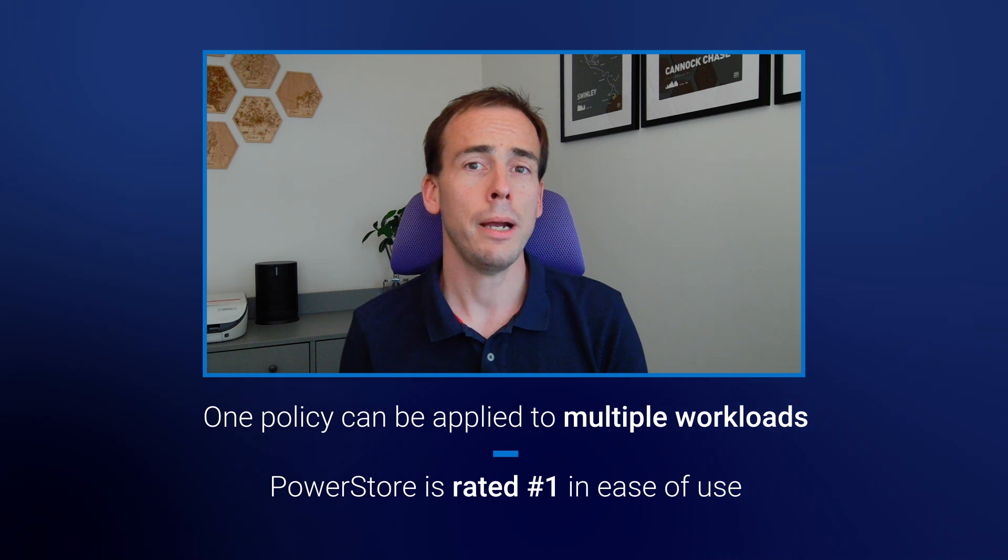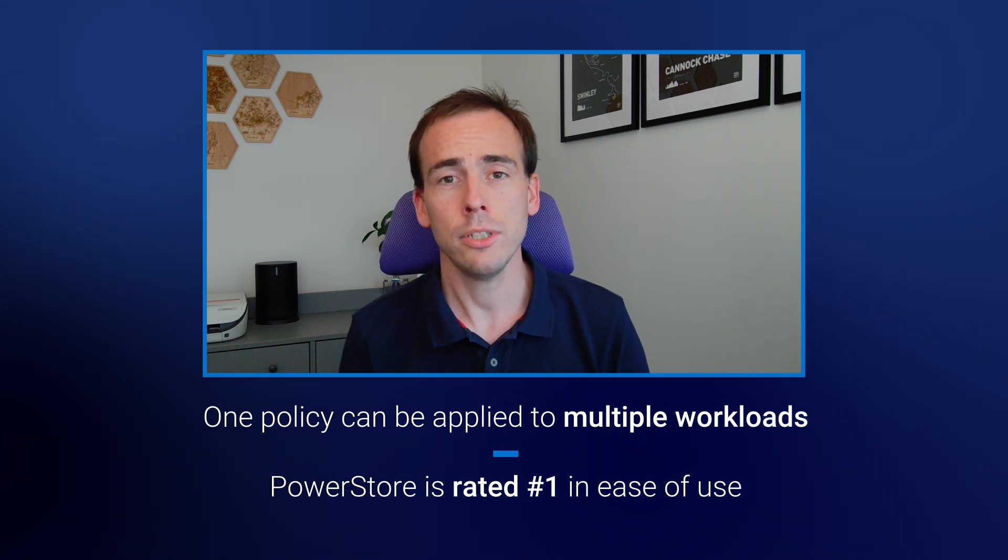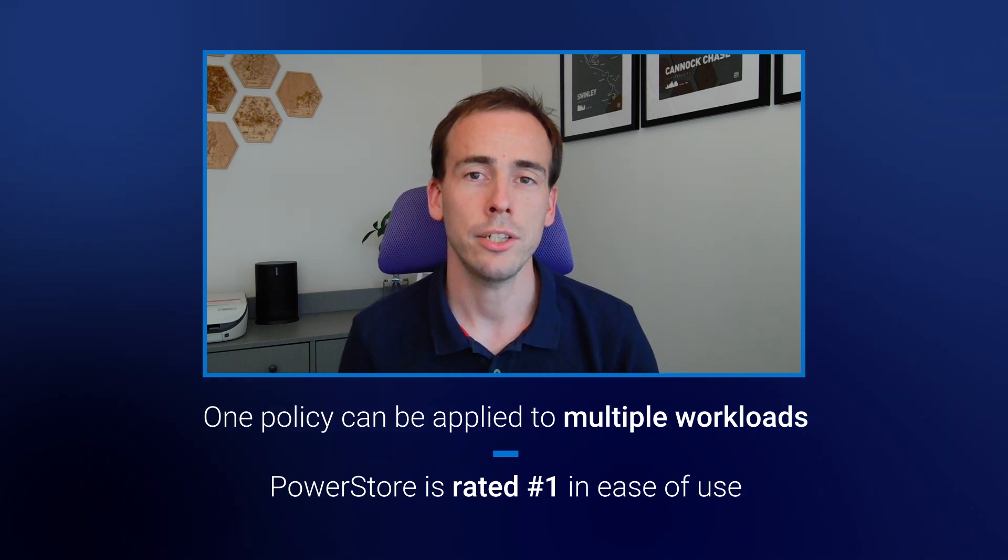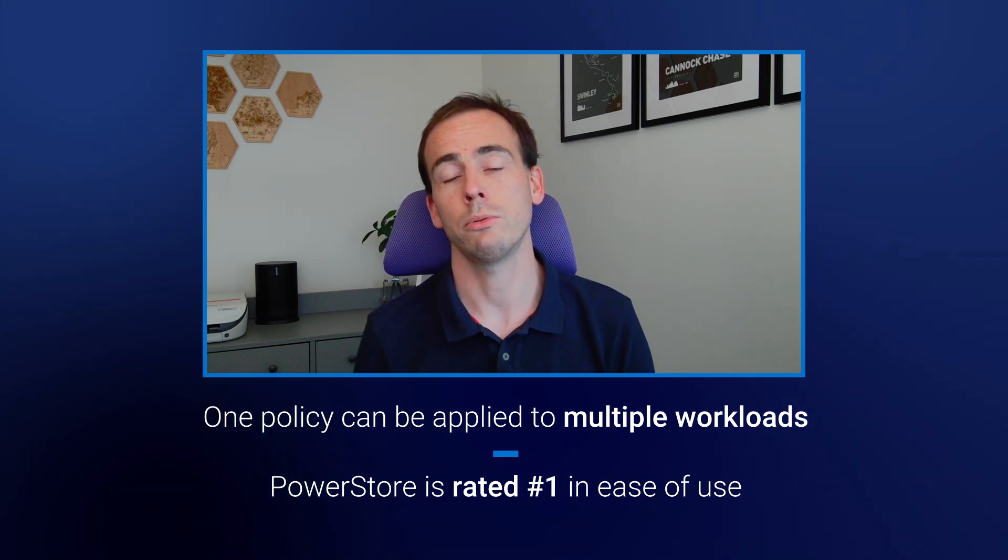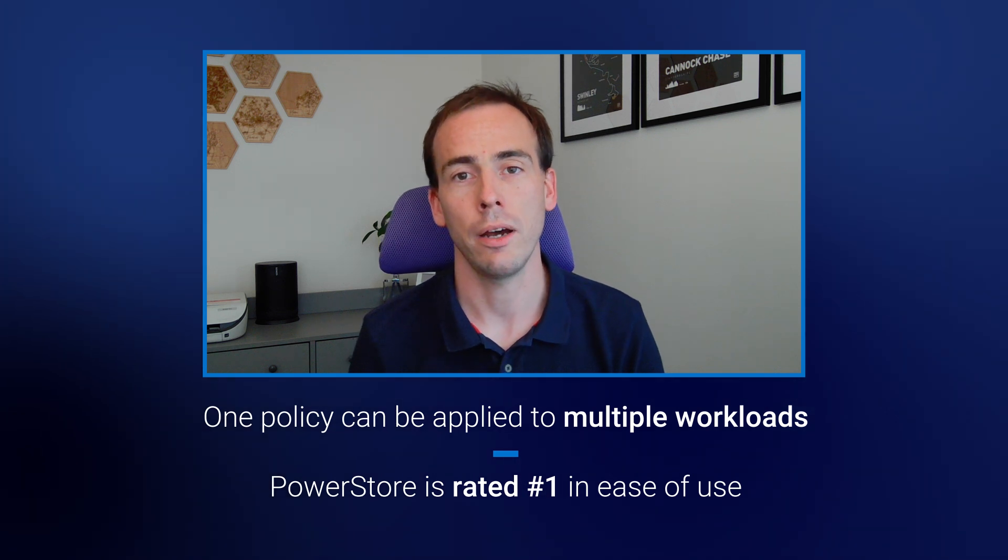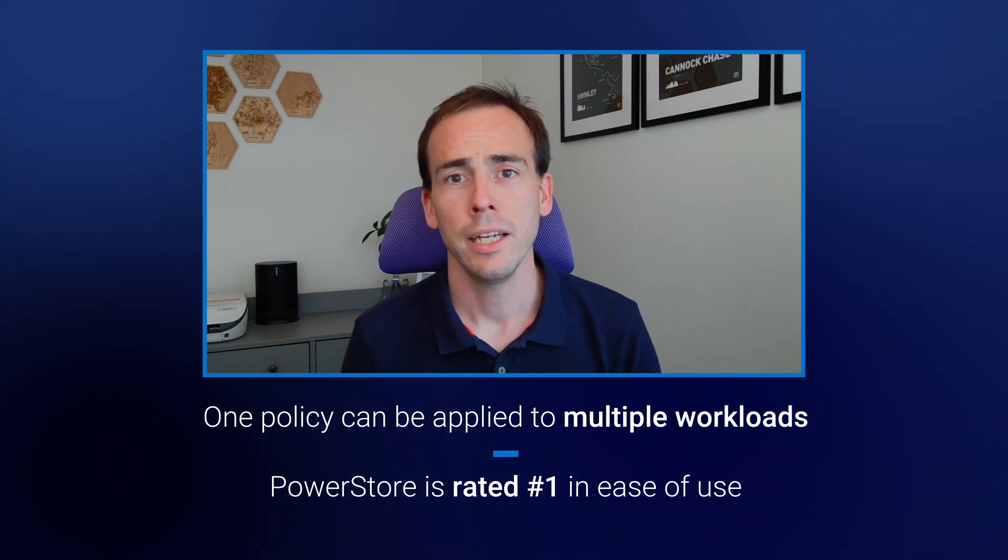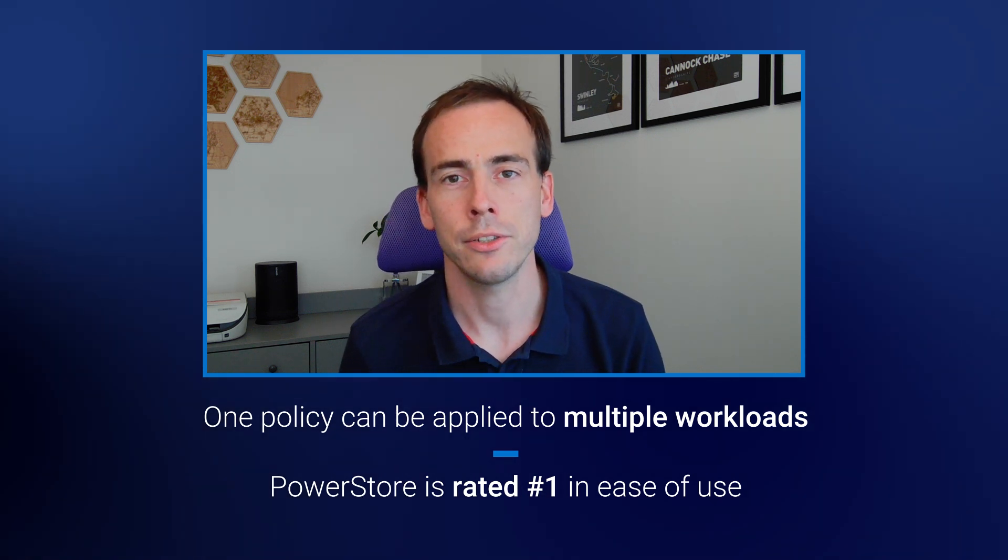To learn more about PowerStore's newest release, go to the PowerStore page of Dell.com or reach out to a local sales representative or partner. Thanks for watching, look forward to seeing you again soon.